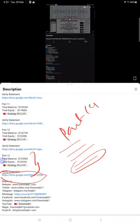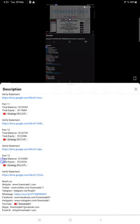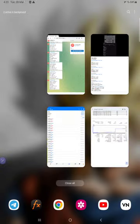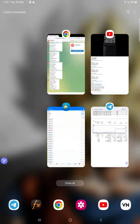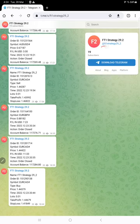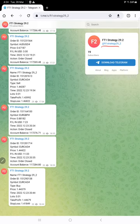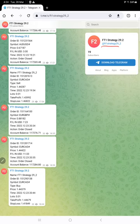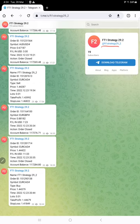This channel is also connected with a Telegram channel. The channel link is @FT1_strategy_29_2. If you are interested in this strategy, you can follow this channel to monitor the trades closely. All the trade entries and exits are automatically recorded in this Telegram channel.